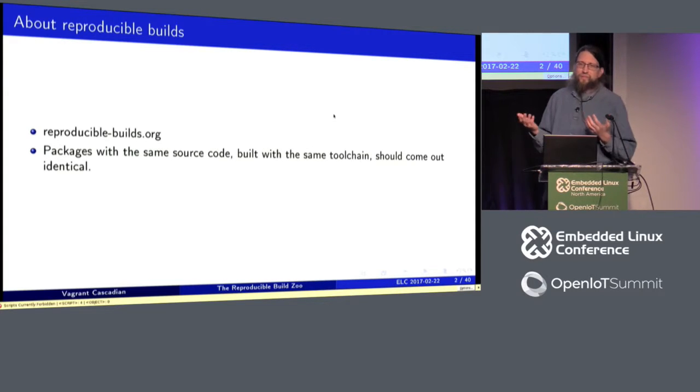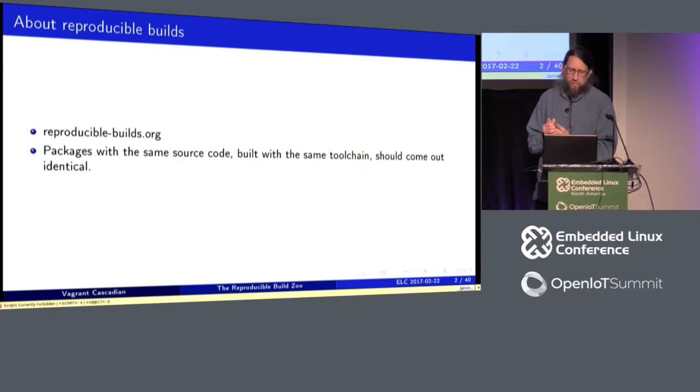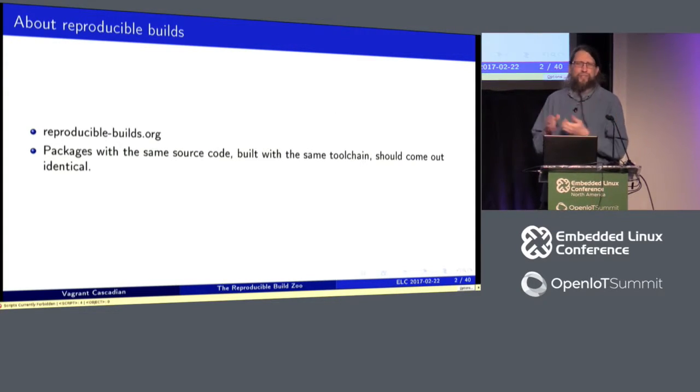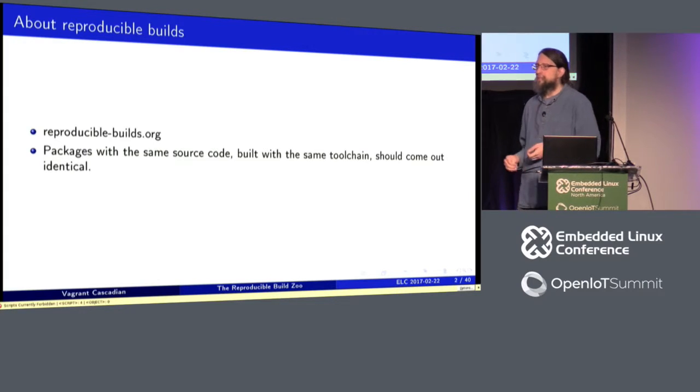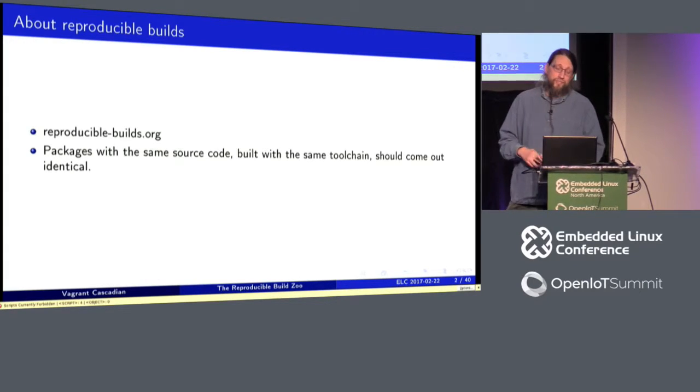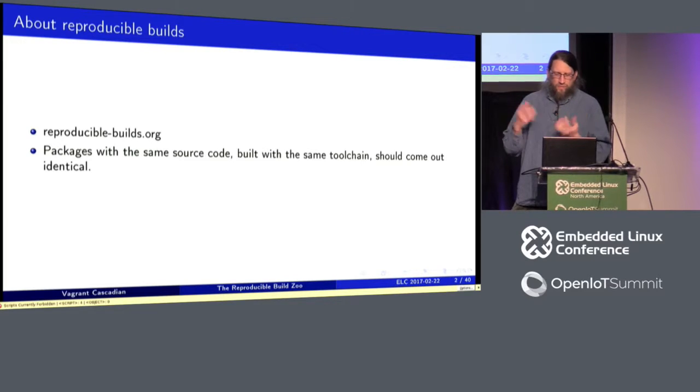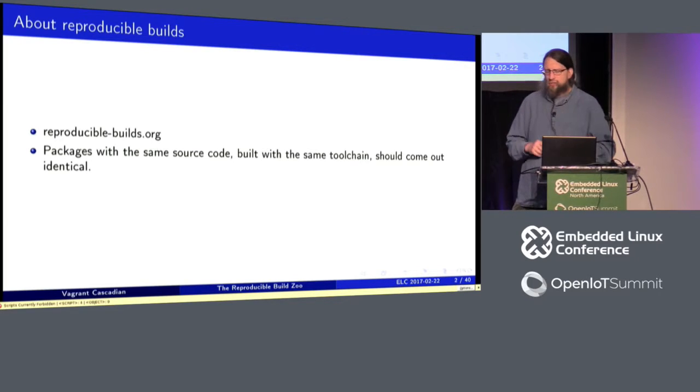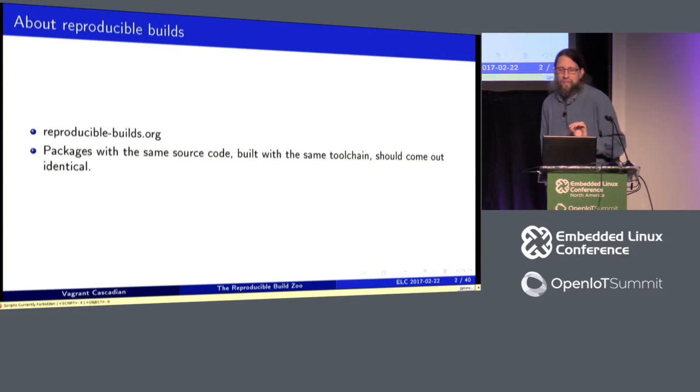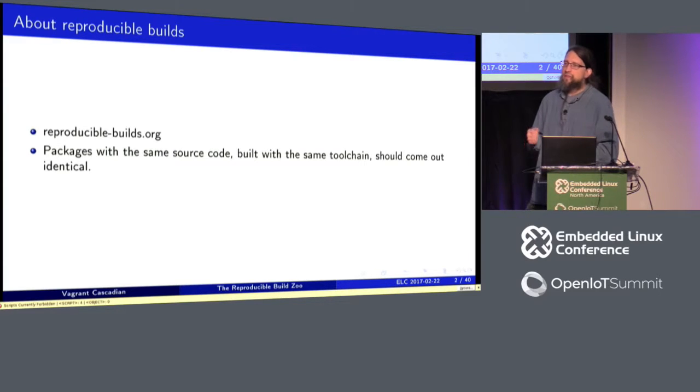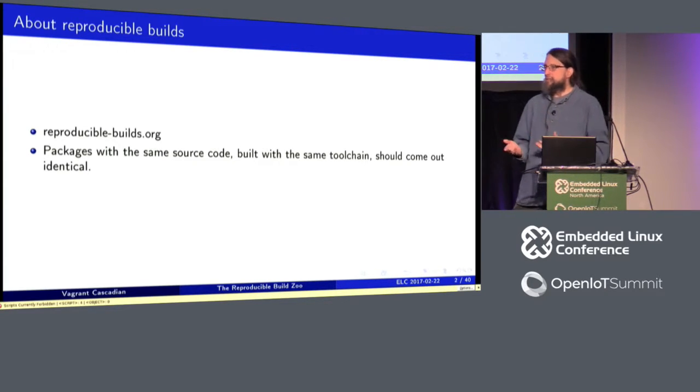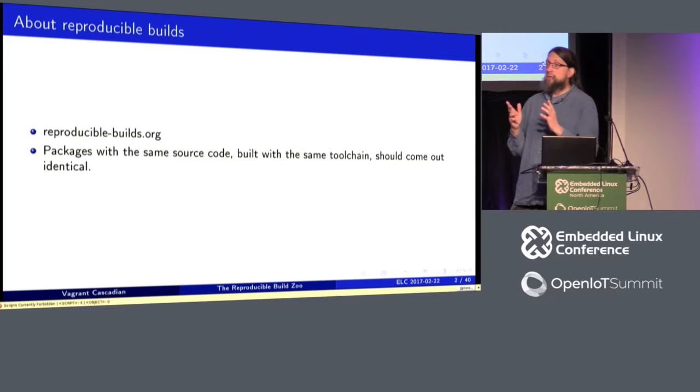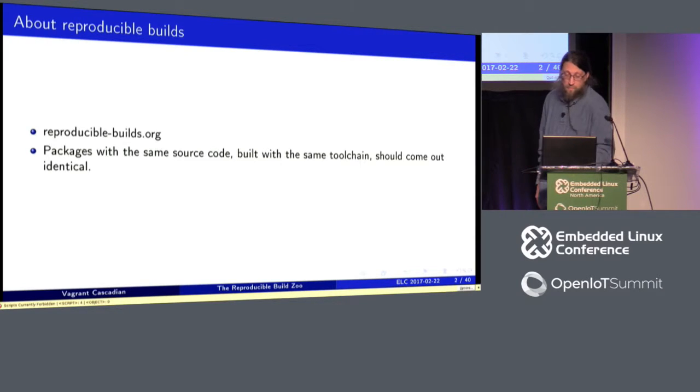So source code, hopefully you're all familiar with it. Toolchain, things like GCC or possibly even what shell you're running, like all, but well, actually the shell shouldn't matter. And identical, we're talking specifically about bit by bit. Not like it behaves the same or anything along those lines.